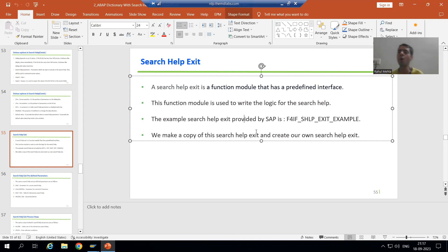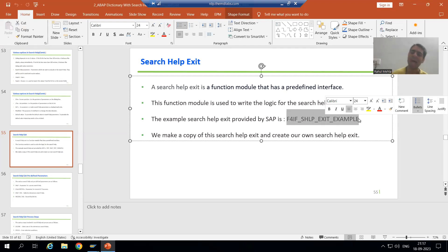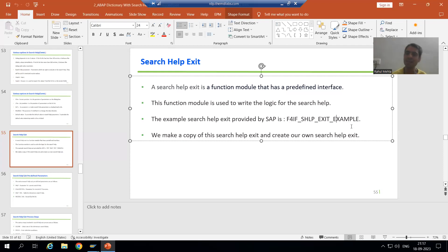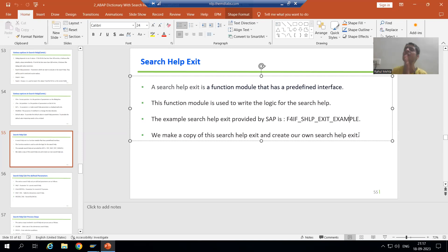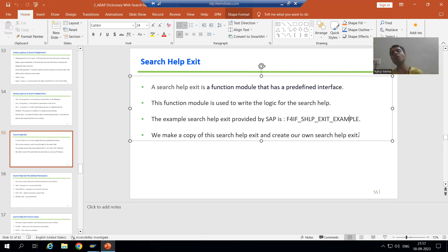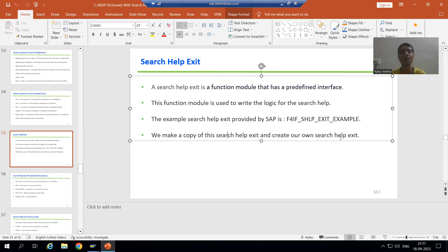SAP has already provided an example of a search help exit. The example function module is F4IF_SHLP_EXIT_EXAMPLE — it is very easy to remember. We will simply make a copy of this and go for our own changes.